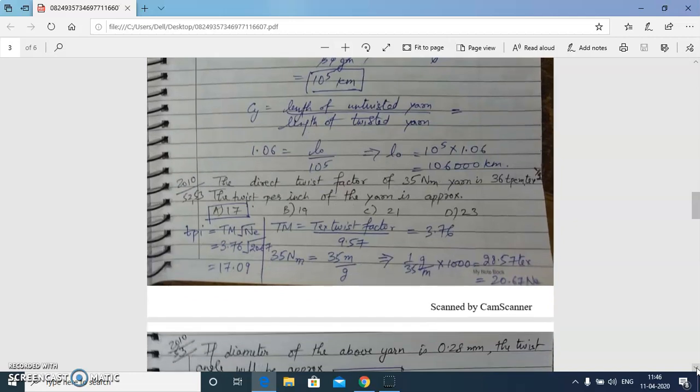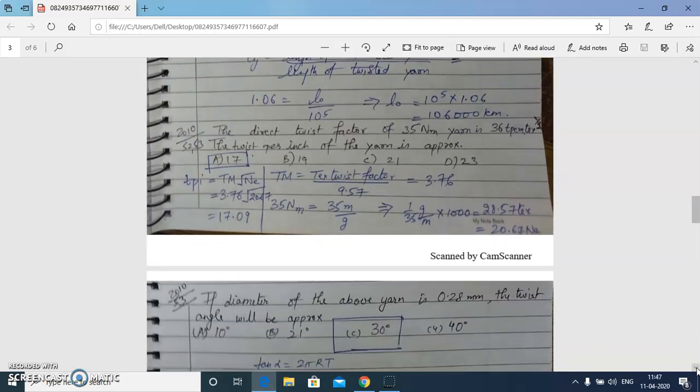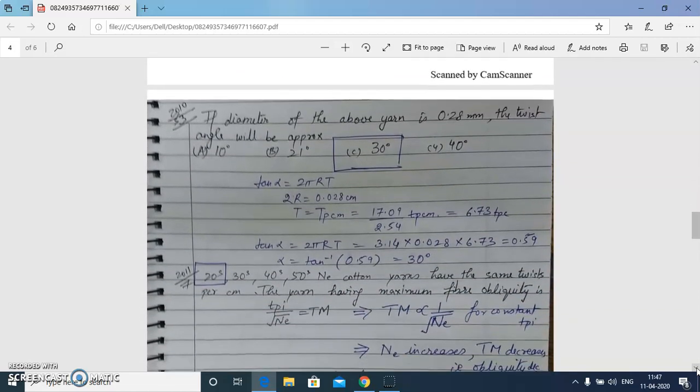The next numerical: the direct twist factor of a 35 metric count yarn is 36 tpc√(Nm). We need to calculate TPI. First we calculate TM from 36 using the relation with 9.57, then convert 35 Nm into Ne (cotton count), and finally calculate TPI, which comes out to 17.09.